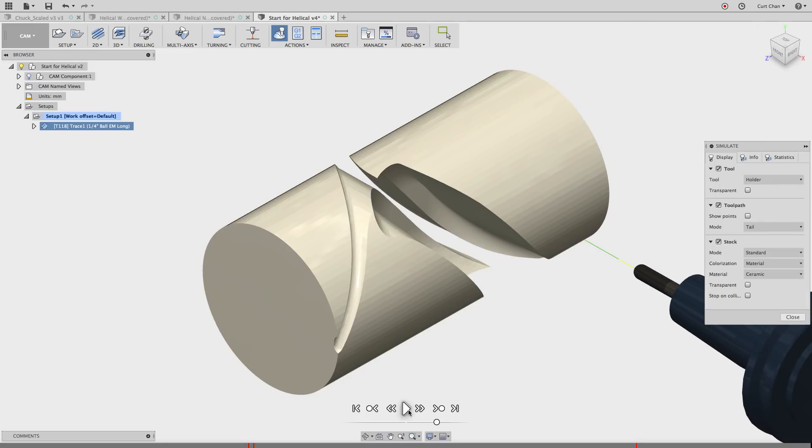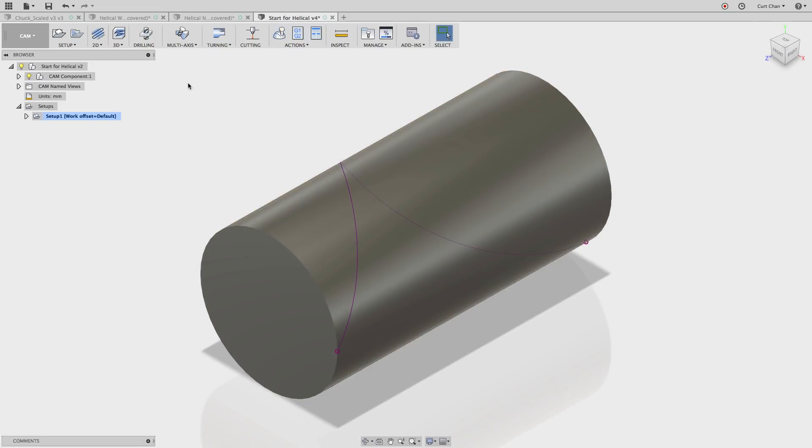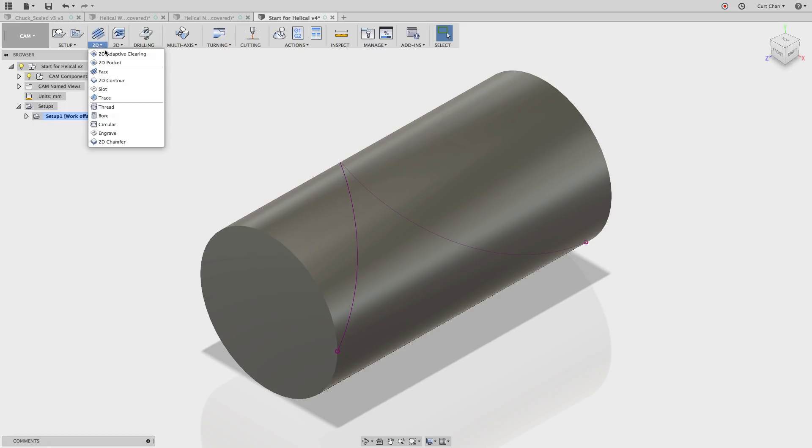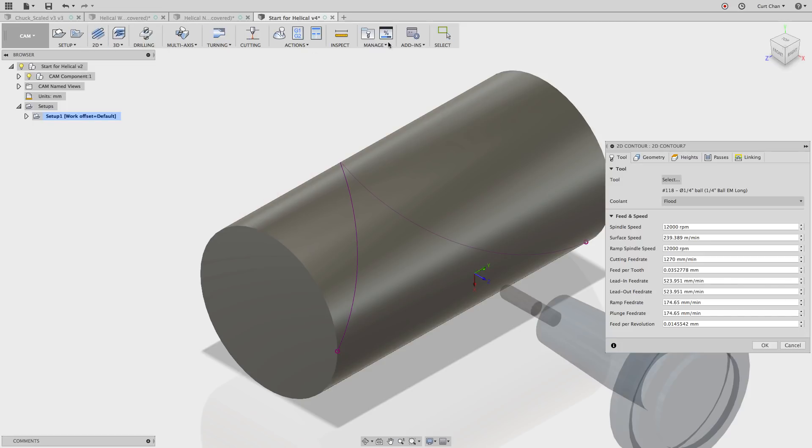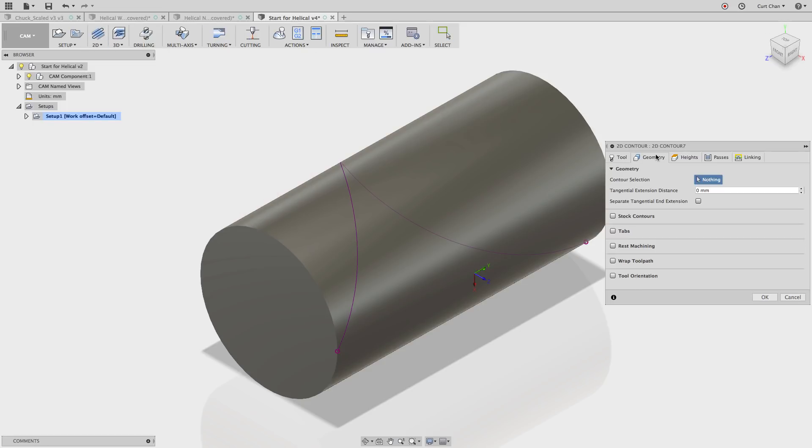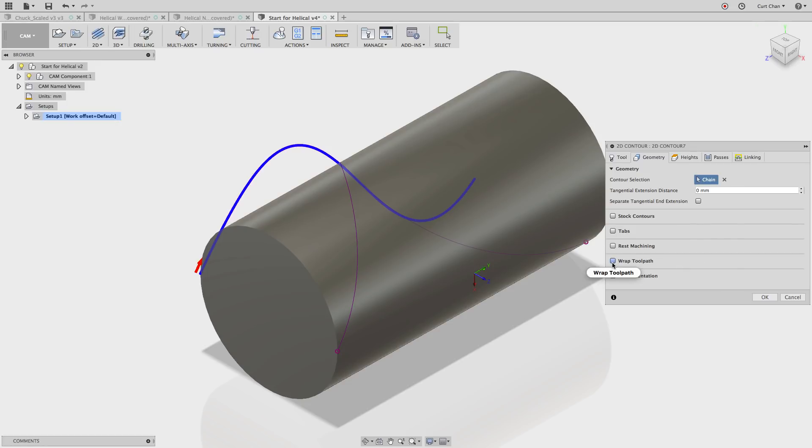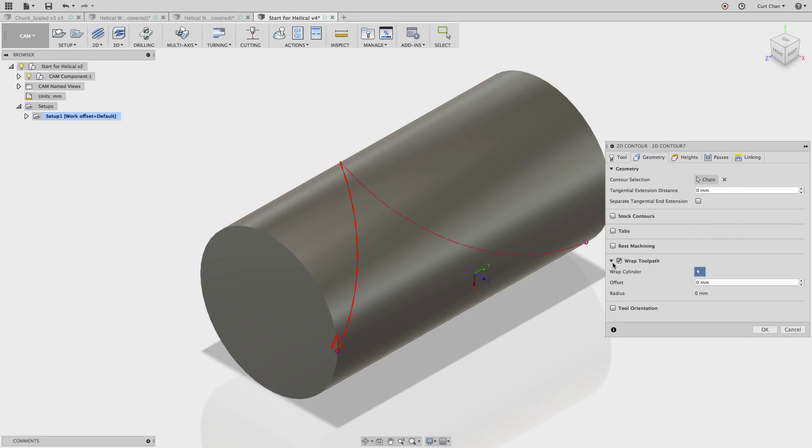How do you access the fourth axis wrap functionality? Well, I've actually included a couple tutorial links in the description below. But you can actually under 2D, you're going to drop in and pick 2D contour. Now once you pick the geometry that you want to follow, you'll notice that it looks like a projection. Well, the key is under 2D contour, you're going to pick wrap toolpath. It's going to kind of give you a preview of what it's going to look like.